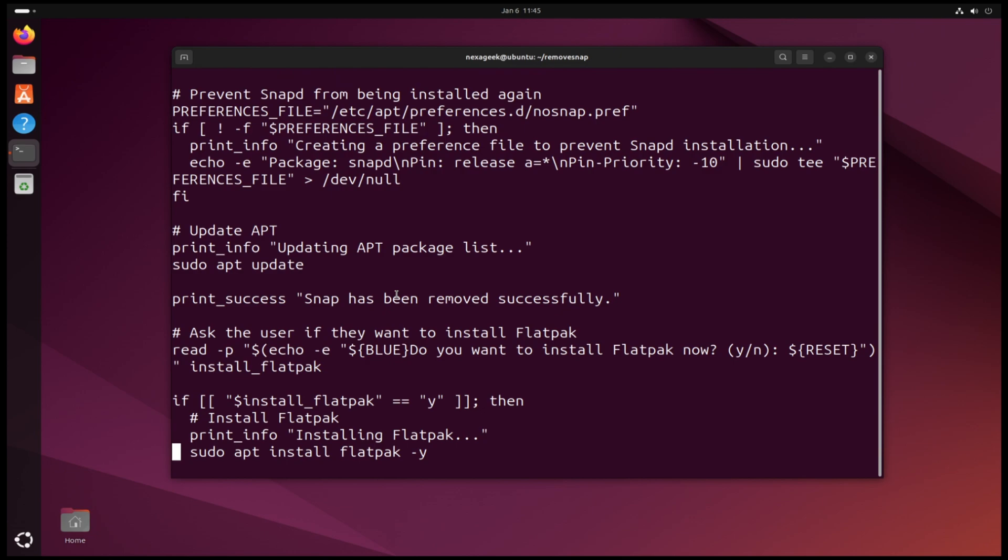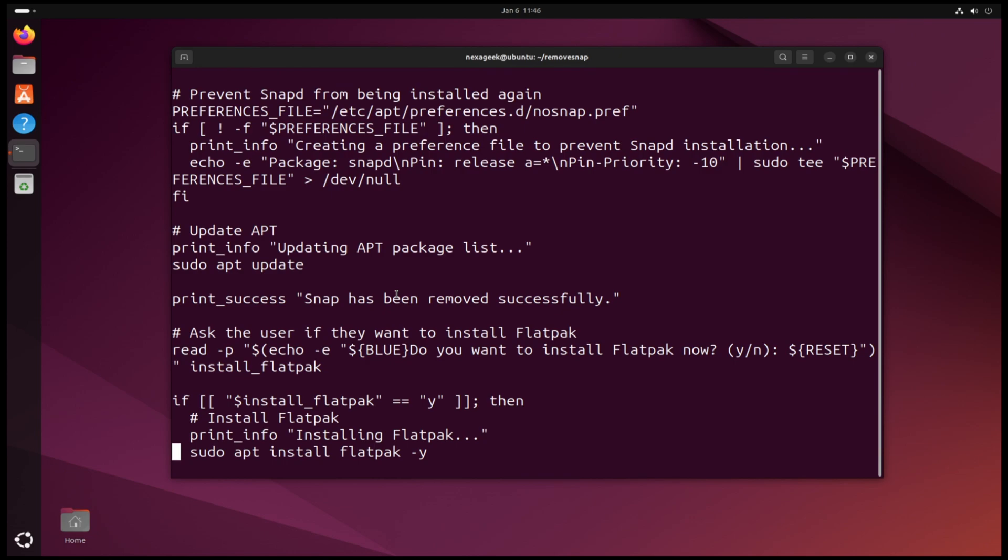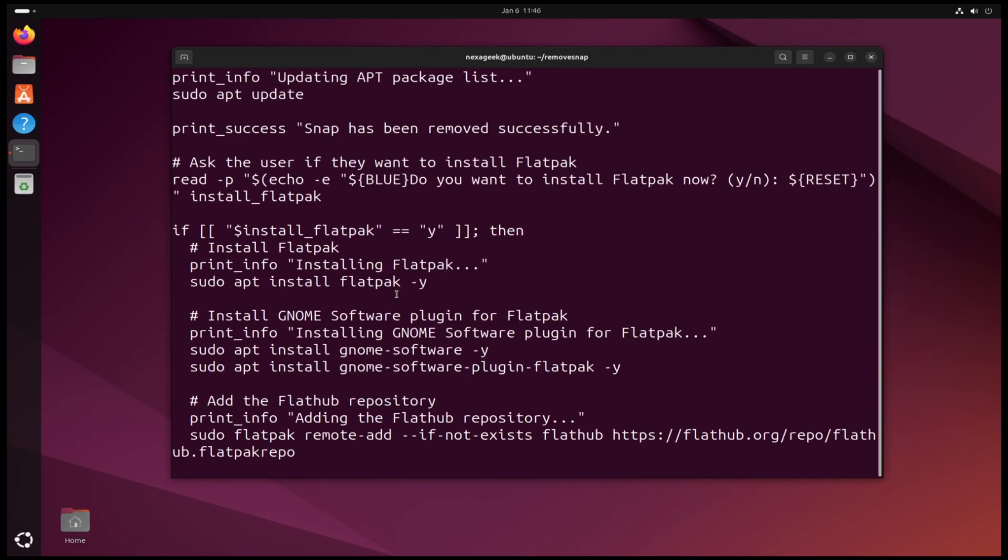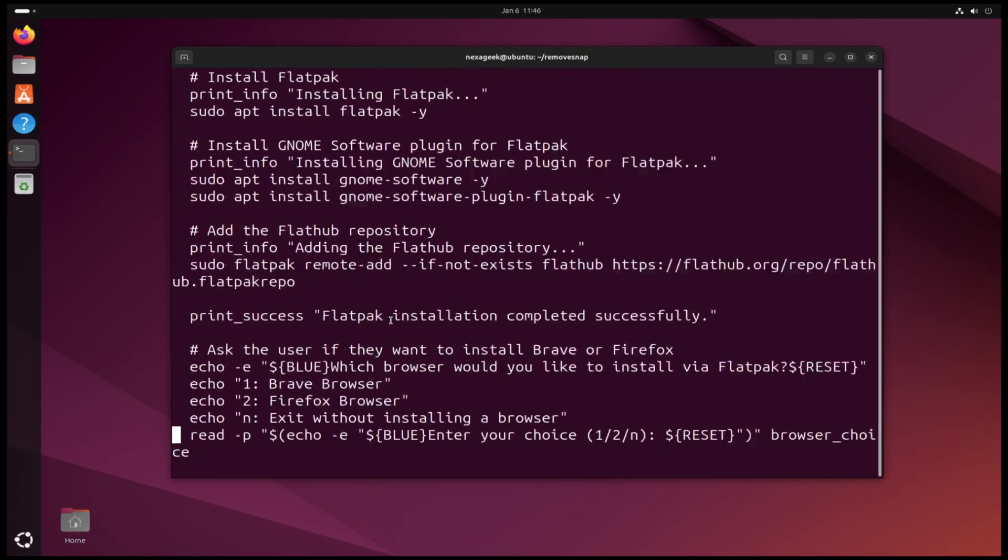And the script asks you if you want to install Flatpak. After installing Flatpak it also installs GNOME Software, which is another software store for GNOME like the one that comes with Ubuntu. The script also asks if you want to install Brave browser or Firefox with the Flatpak version. So basically that's what the script does. Let's close the script and run it.